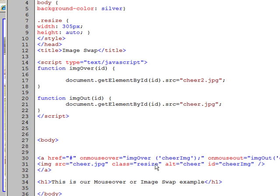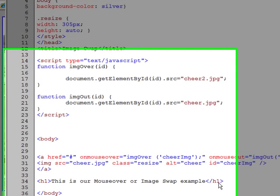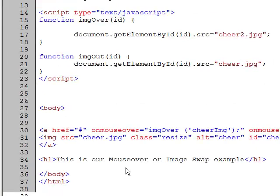And the image source is cheer to start with, and class. We put the class in there for resize, so that it will resize that image, and the alt is cheer, and so on and so forth. End that, and then also make sure you have your ending a element here. And then we just put a simple h1 tag, beginning and ending tag there. End of body, end of html.